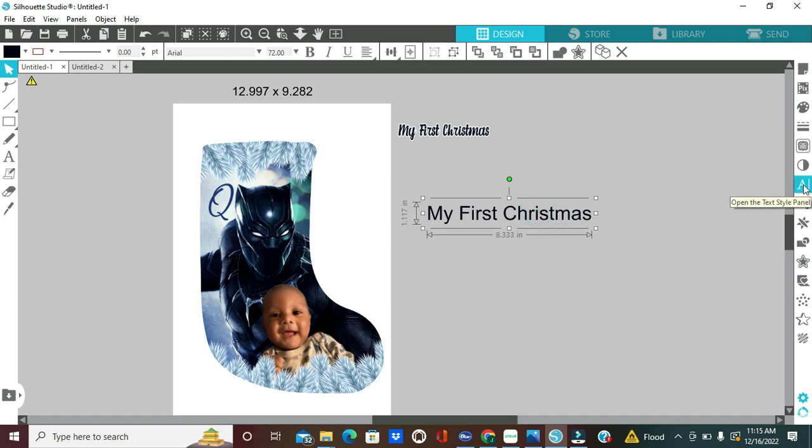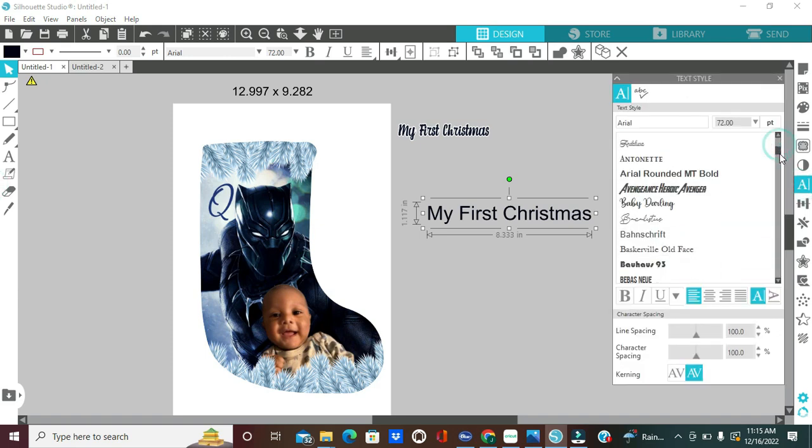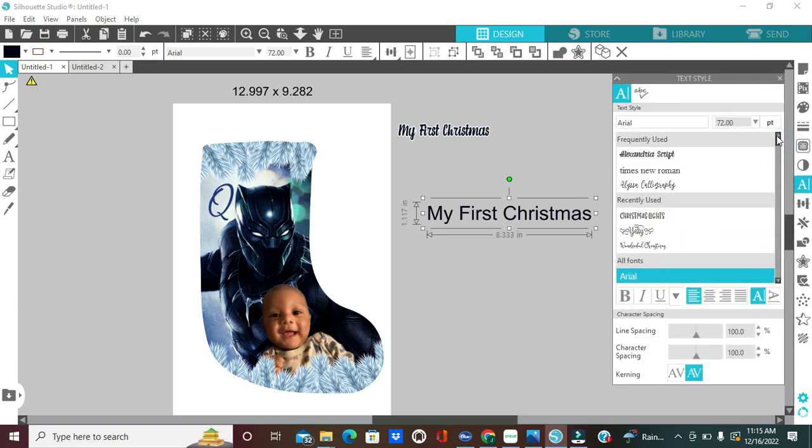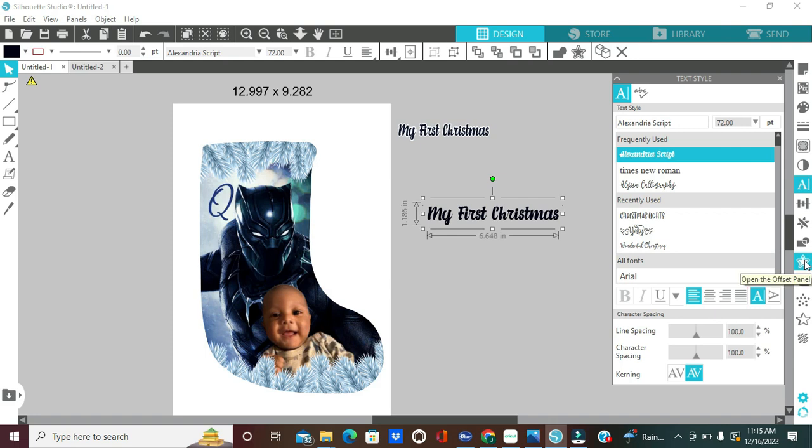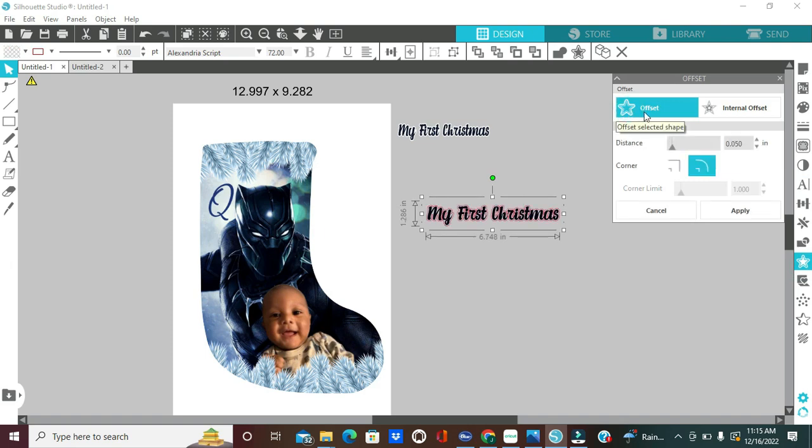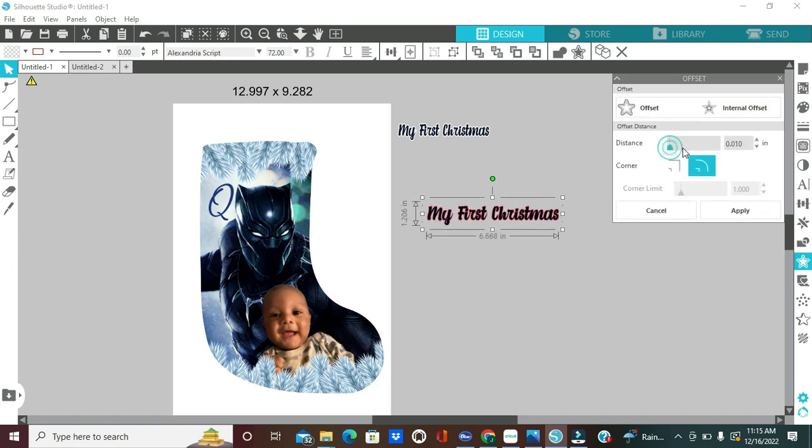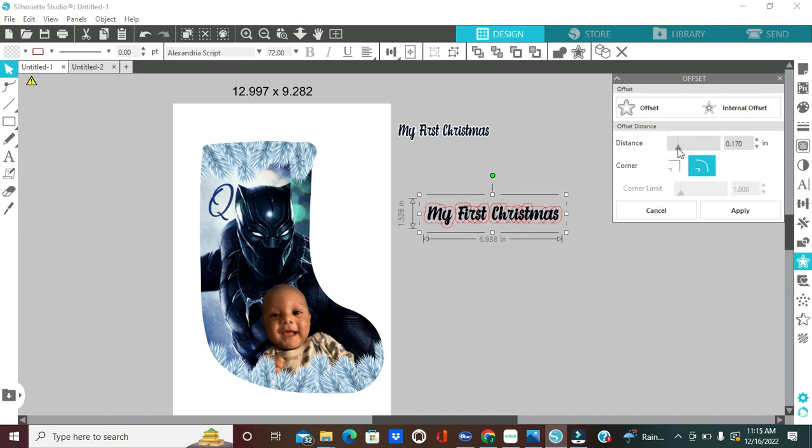And then I'm going to click on the text again and then I'm going to head over here to where it says the textile panel, which will provide you with a bunch of different fonts that you can use. I'm going to use the Alexandria script font. I believe I got this from the font.com and this is what it looks like. So, now I'm going to click on the offset panel, which is the little star.